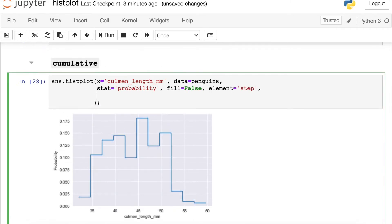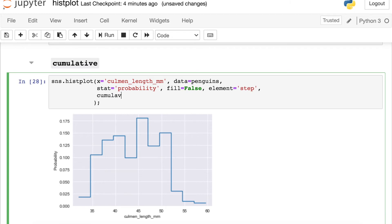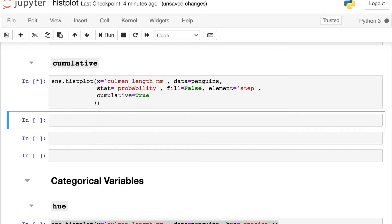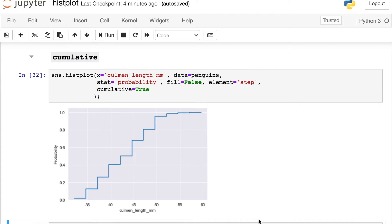As a final statistical property, I wanted to demo what the cumulative argument will do. So I've switched my stat over to probability, and I've actually used a little bit of styling here as well. But what I can do is switch this cumulative argument over to true. So this gives us a sense of how that probability accumulates as we move across this x-axis.